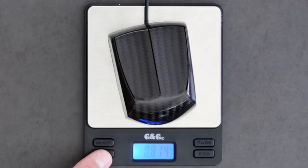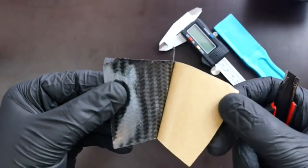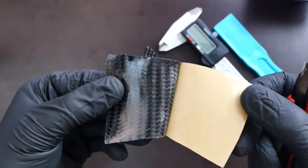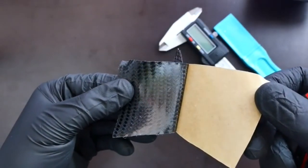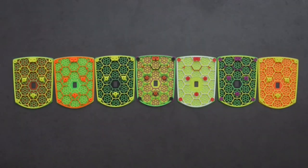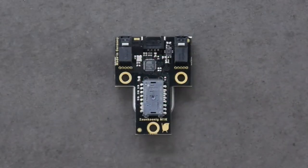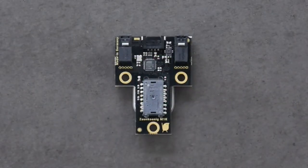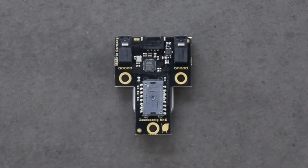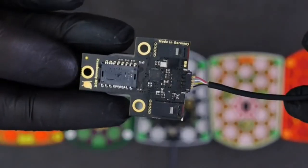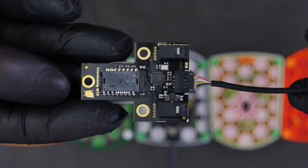We use the same carbon fiber for the upper shell that hypercars are made from and combine it with an ultra-light 3D printed bottom shell. The PCB of the M1K is a custom Zaunkönig design. It is the lightest gaming mouse PCB there is.